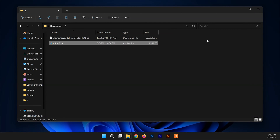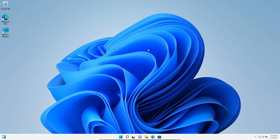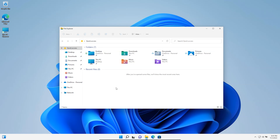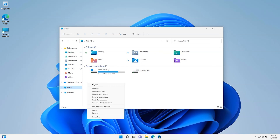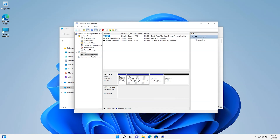Now I'll show you the partition where I'm going to install Elementary OS. Head to Disk Management on your Windows 11 system. To open it, go to File Explorer, right-click on 'This PC,' click 'Manage.' It's always good practice to check partitions before installing or dual booting any operating system. Here you can see three partitions belonging to Windows — do not touch these.